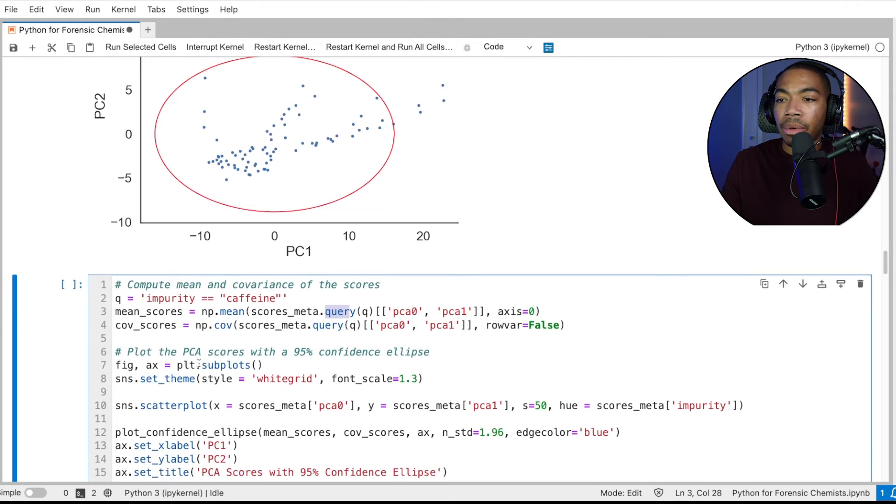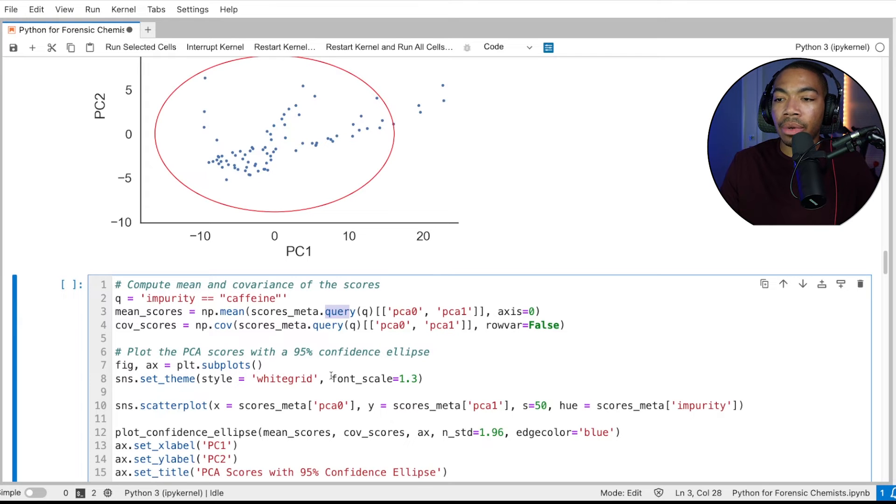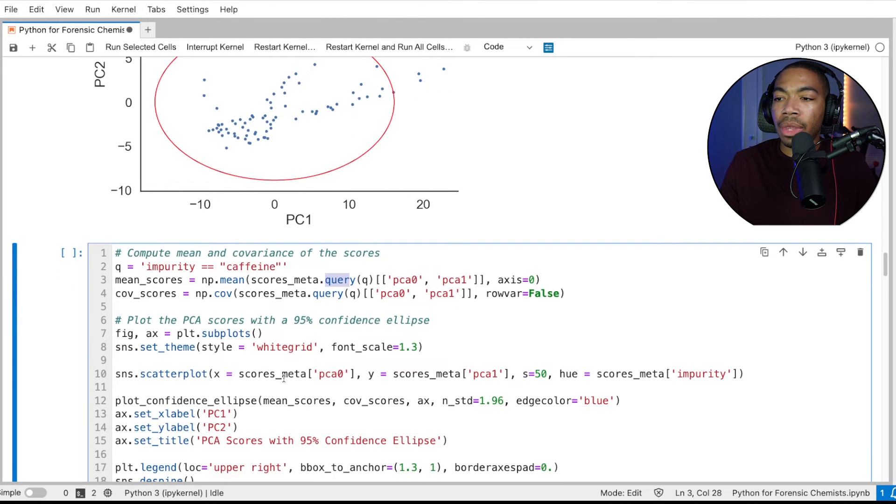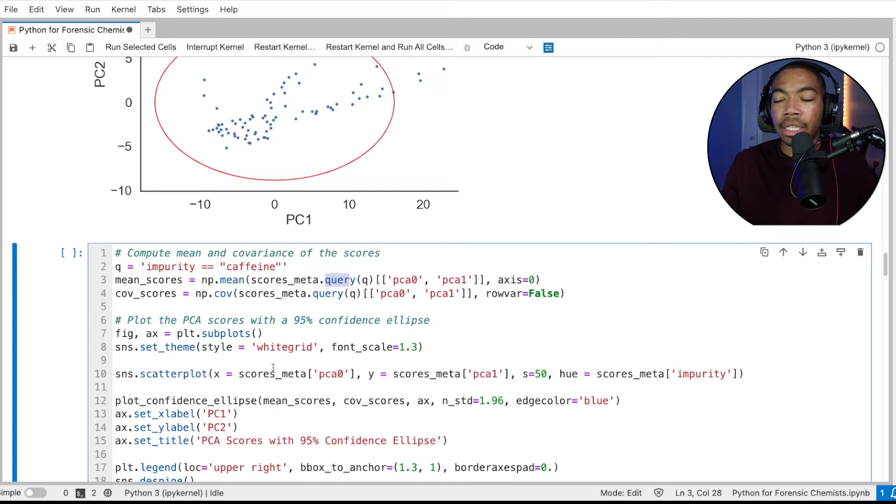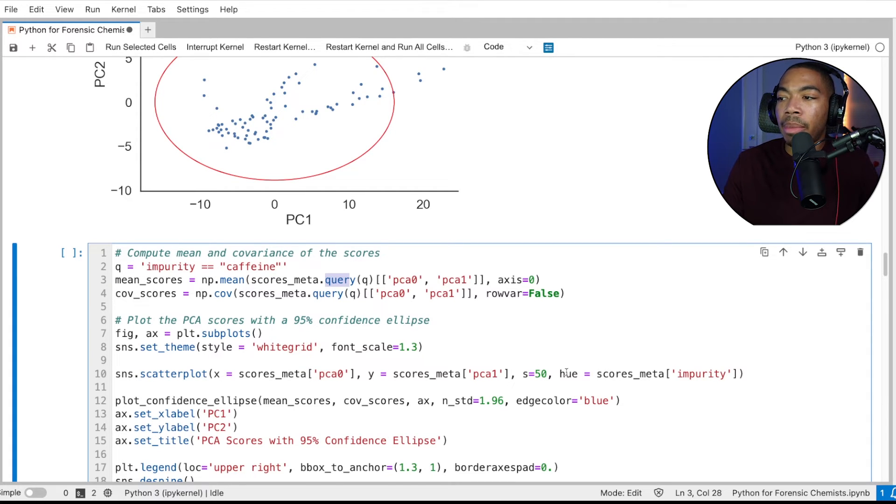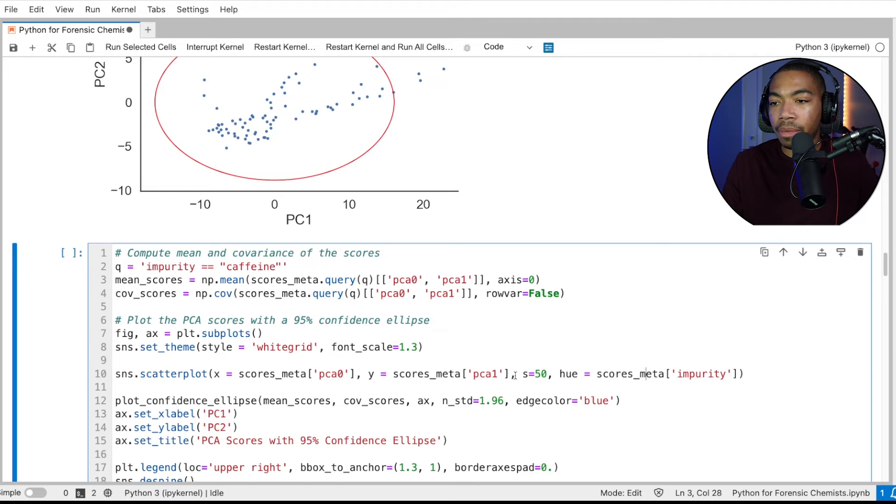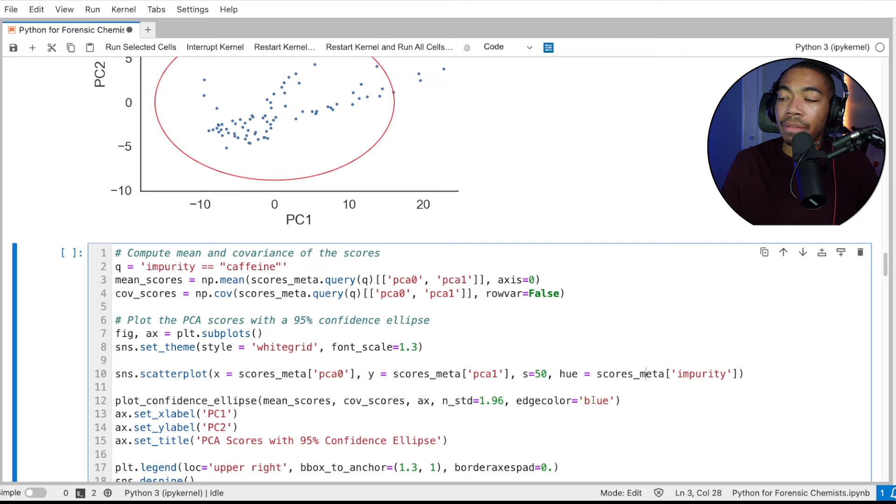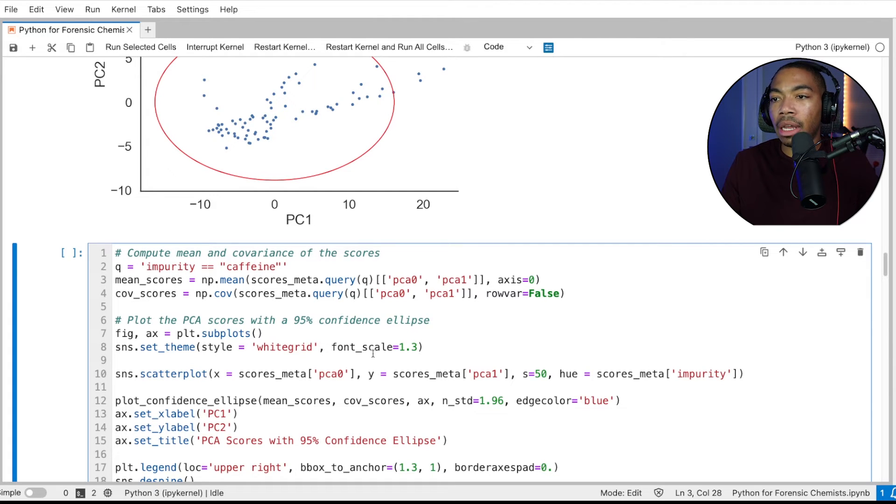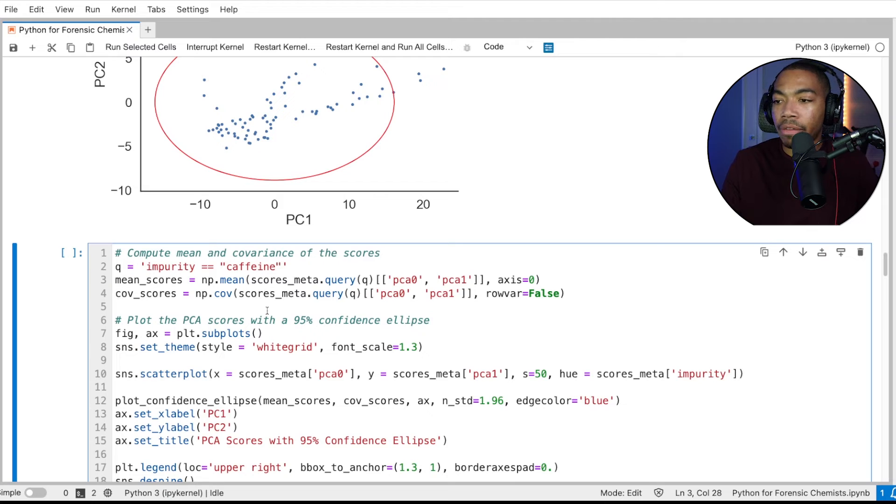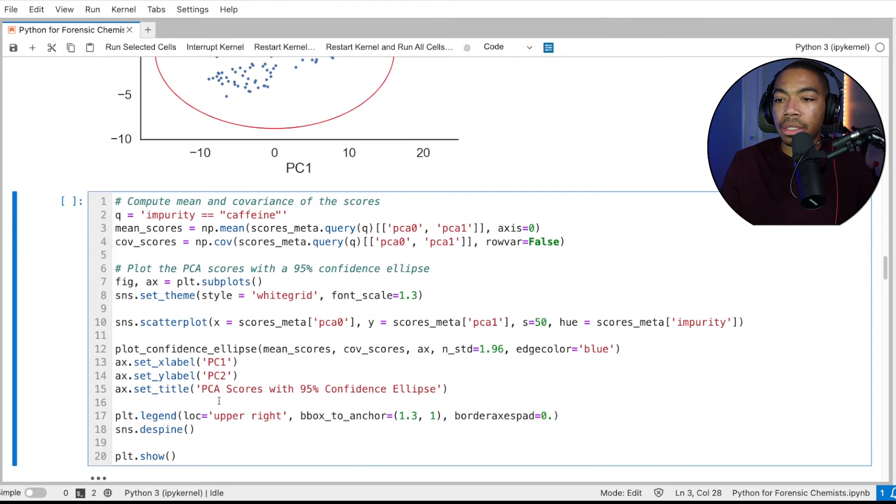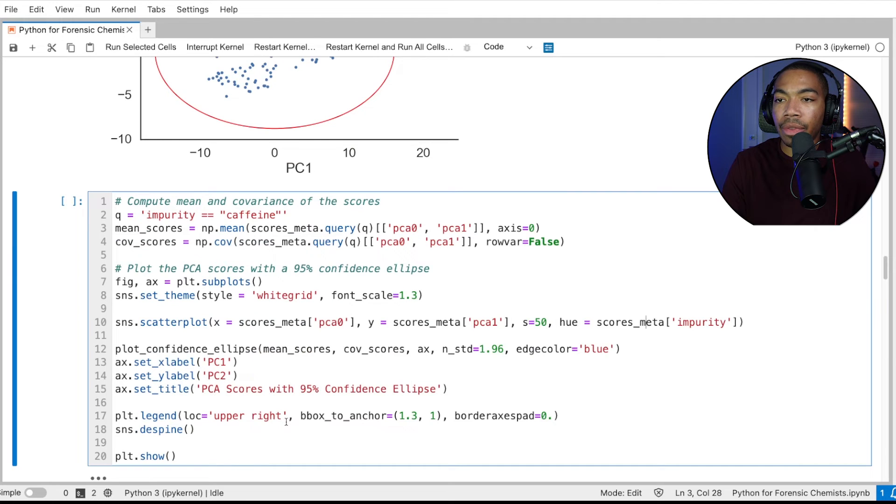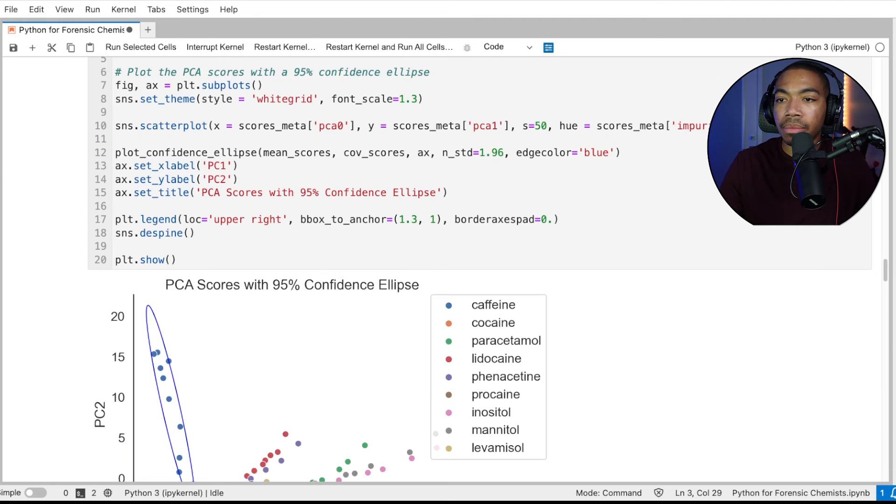Next, we will generate our subplots like we did before, we'll set the white grid. And we will then make our scatter plot, I'm switching in this case to seaborn because the plot looks much better. And I want to pass in this hue parameter a little bit easier. Next, we will plot our confidence ellipse, I've changed the edge color to blue, just to match the color of our caffeine samples from the original plots. And again, we set up the labels accordingly.